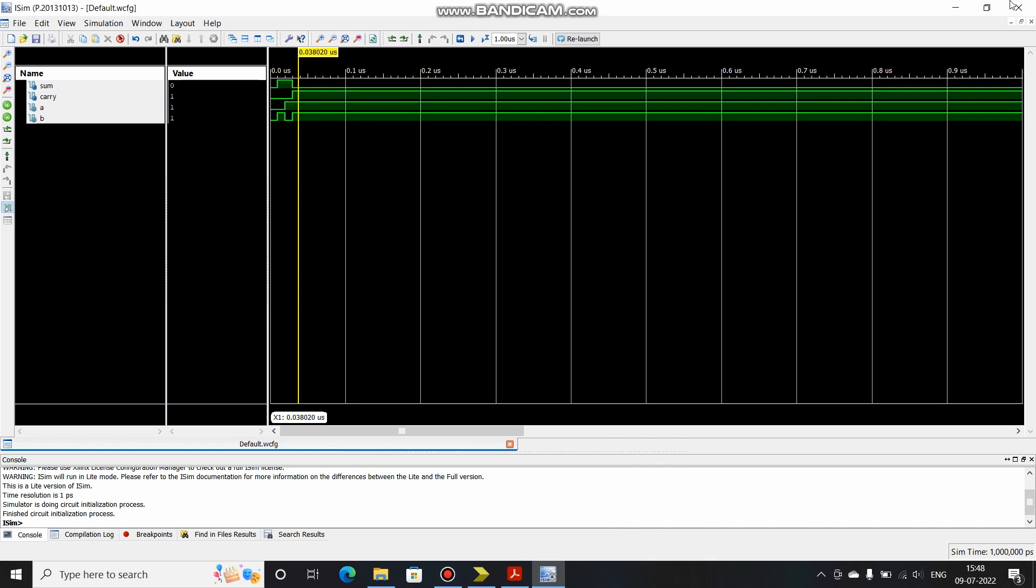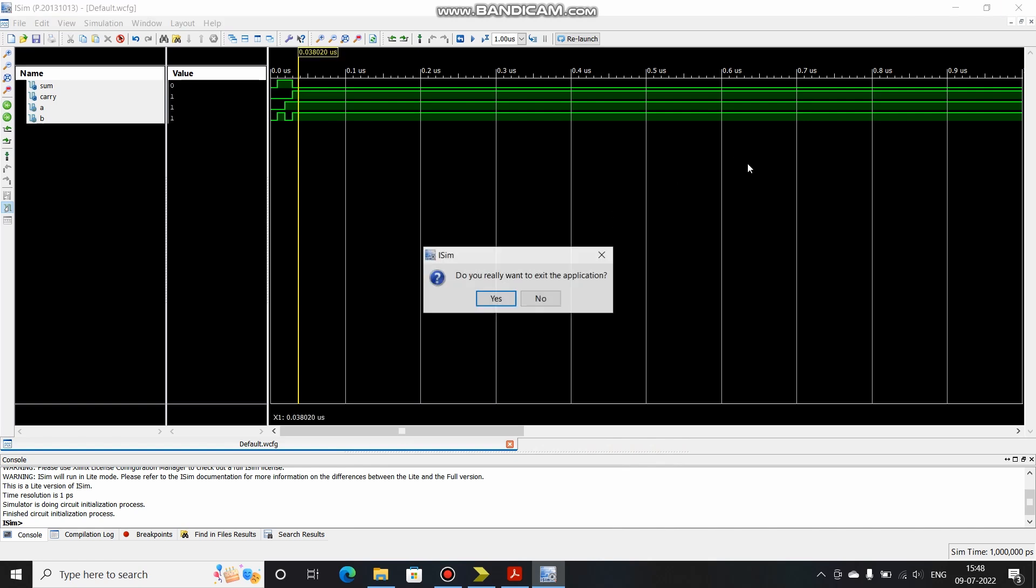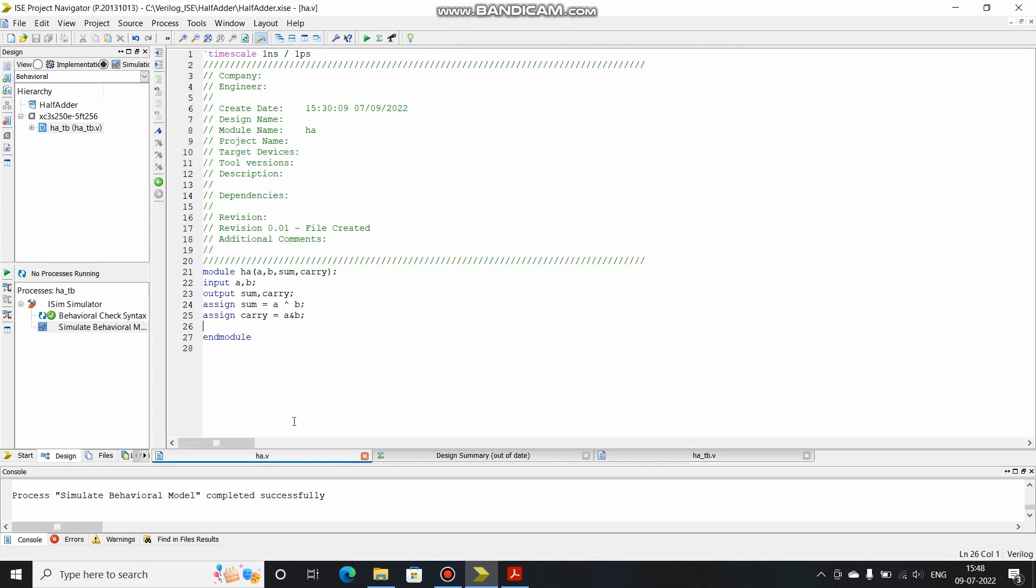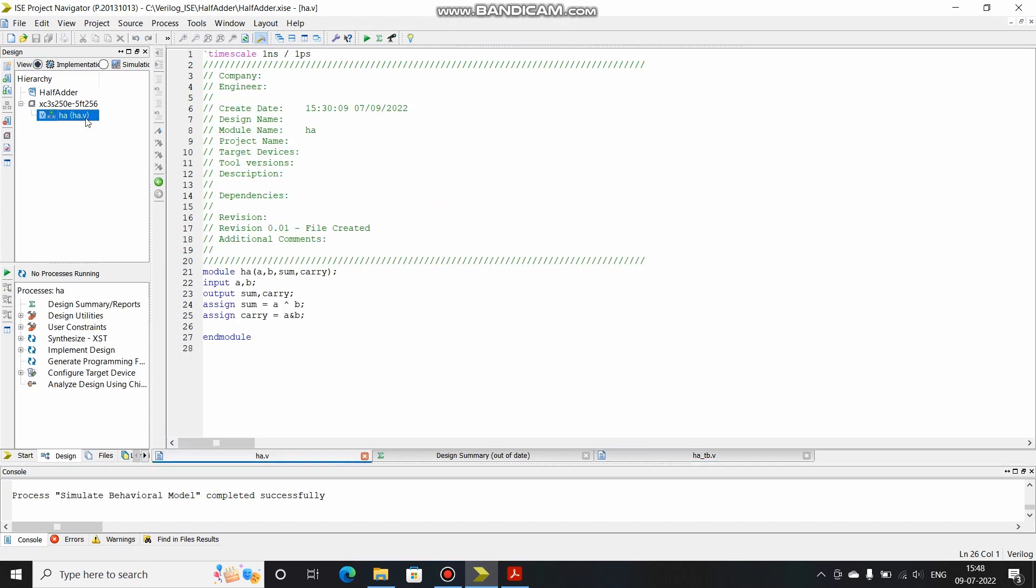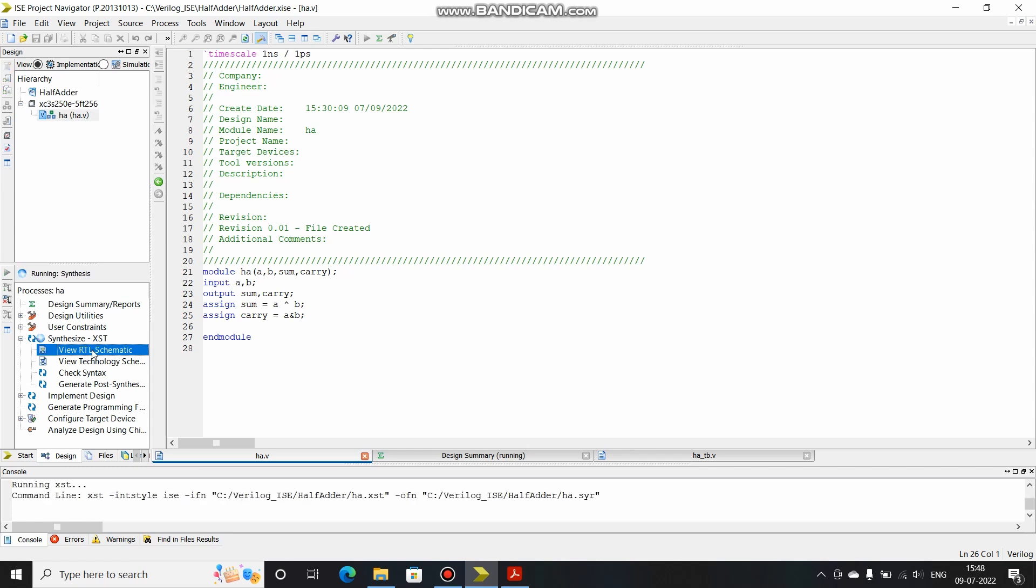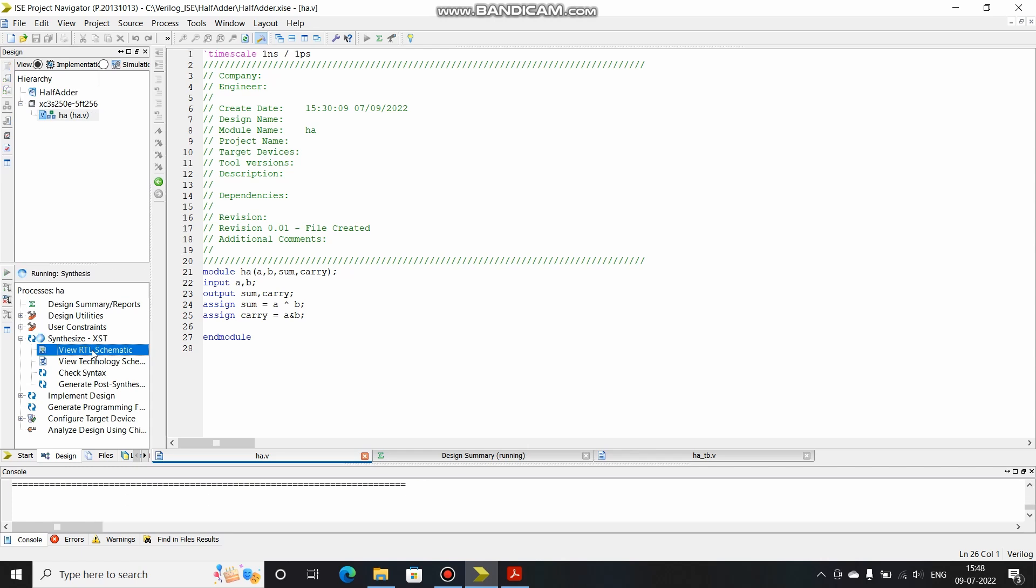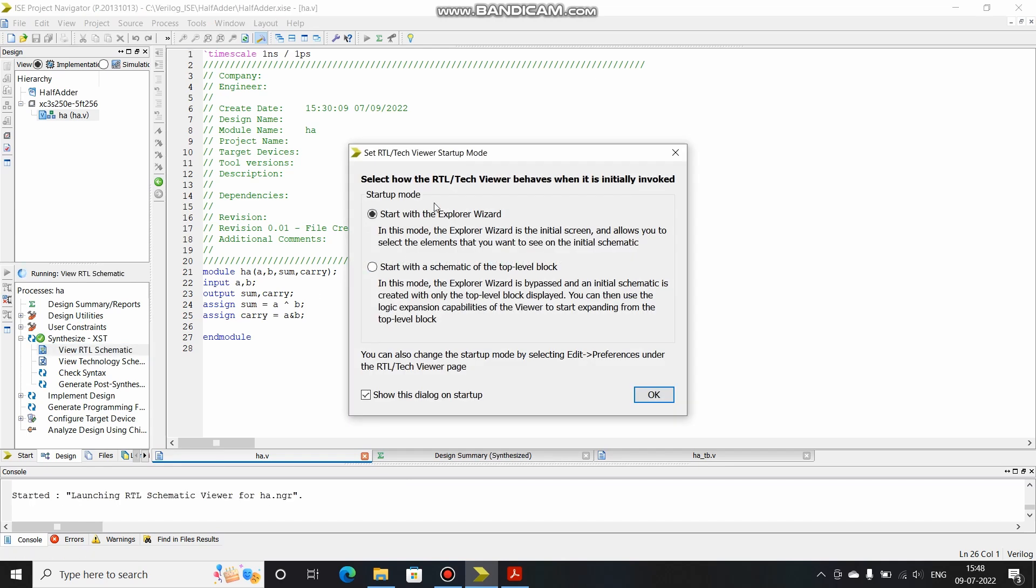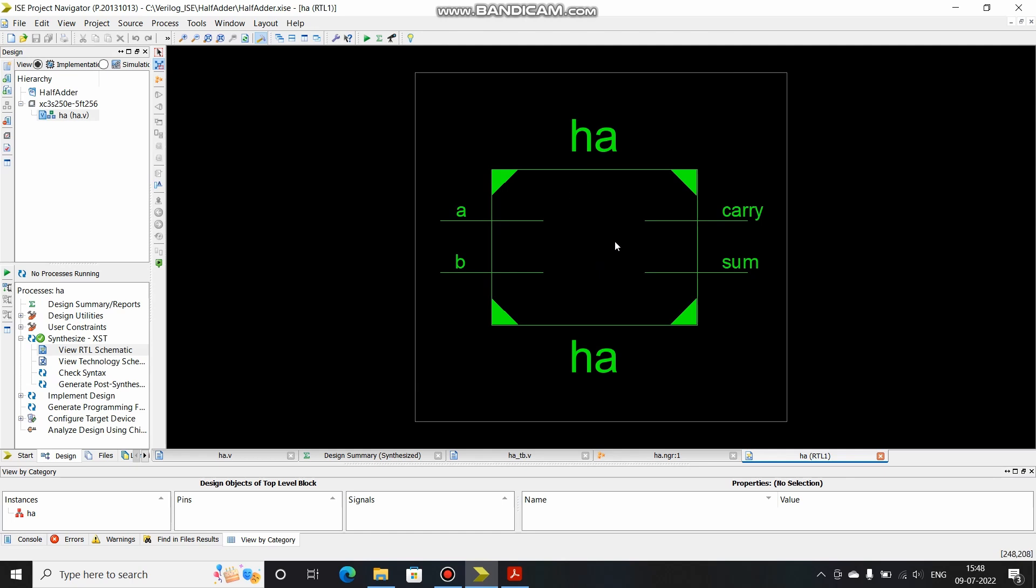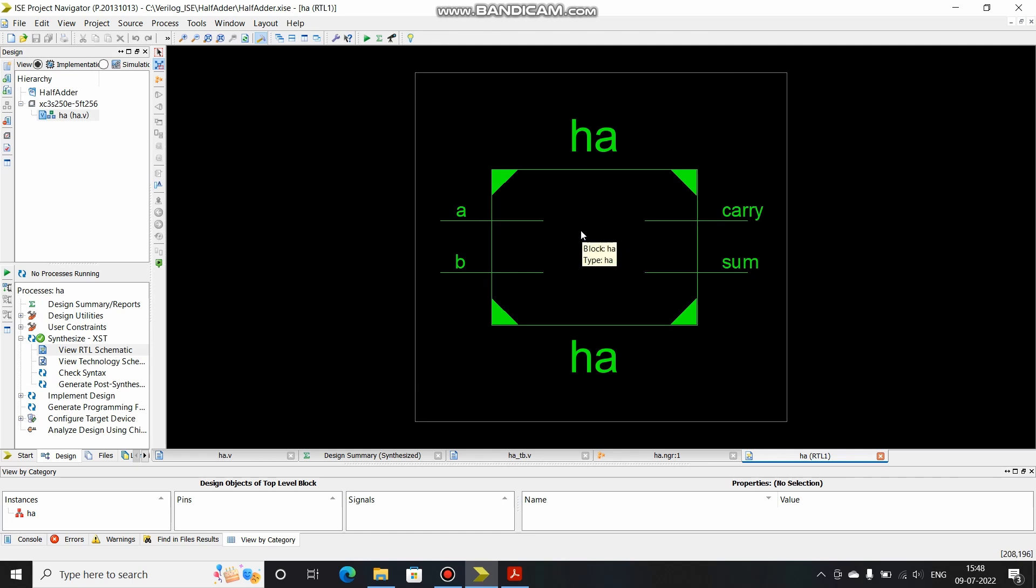So now let's see about synthesis. I'll go to this original file and I'll go to implementation. Select this file, I'll click over here and click on view RTL schematic. I'll click OK, I'll basically add these quotes and click on create schematic. This is the box, I'll double click to expand it. This is the circuit that has been generated by the synthesizer.